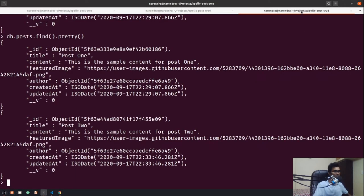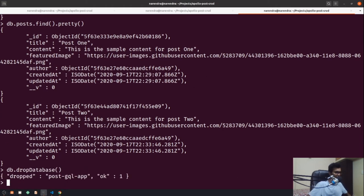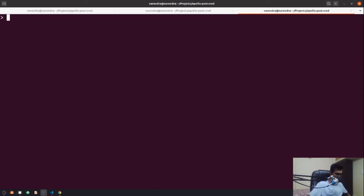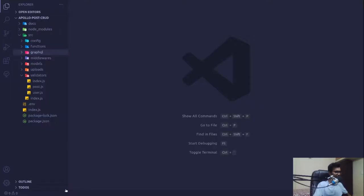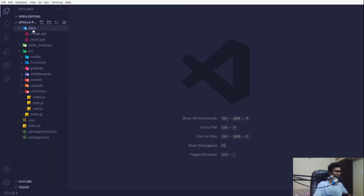Before getting into that, I just want to quickly clear my schema. I'll simply say 'show collections', 'show DBs', and I'm going to drop that database again. Now our database is empty and we have no value inside it.